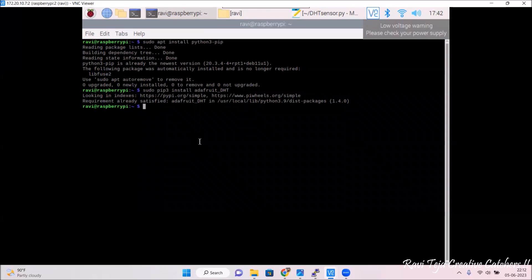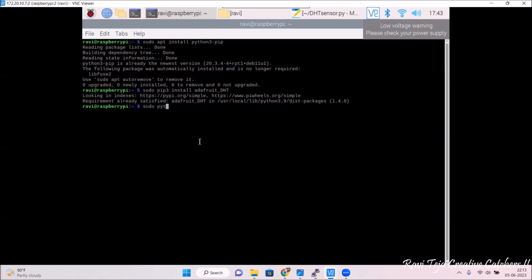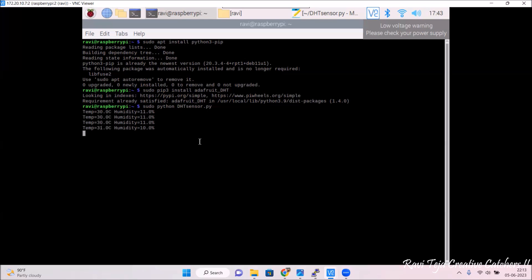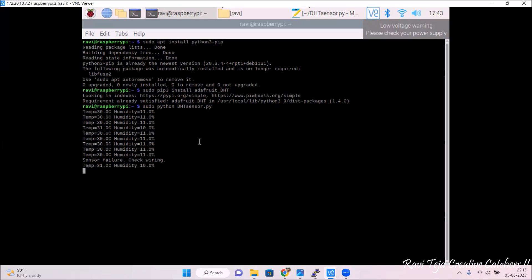Back in the command line interface, let's check whether the code works. Type: sudo python dhtsensor.py and press Enter. You can clearly see the values of temperature and humidity being read directly from the sensor. Whenever the temperature or humidity changes, you can see the change on screen as well. If there is any loose connection, you will see a sensor failure message.